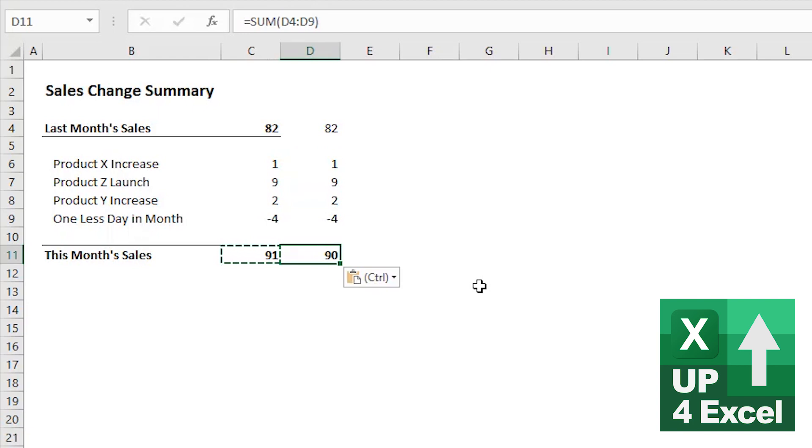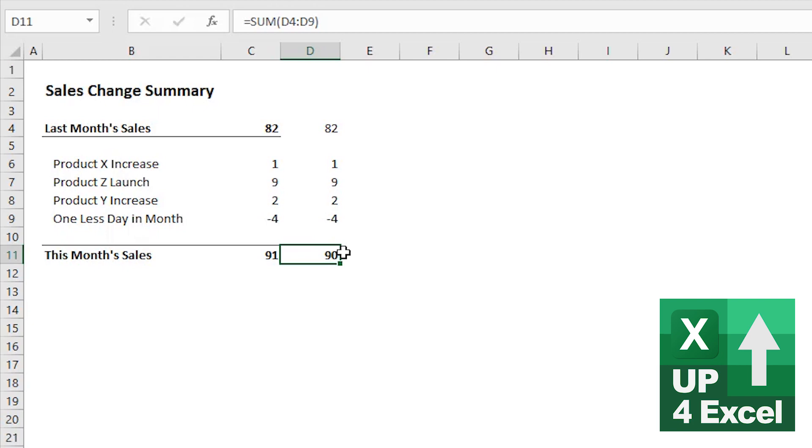In other words, Excel is now adding up what we see on screen and giving us the result of what we see on screen. Now that's all very well, you might say, but we're now showing this month sales in 90. And we know darn well, actually they're closer to 91. So we don't want to mislead.